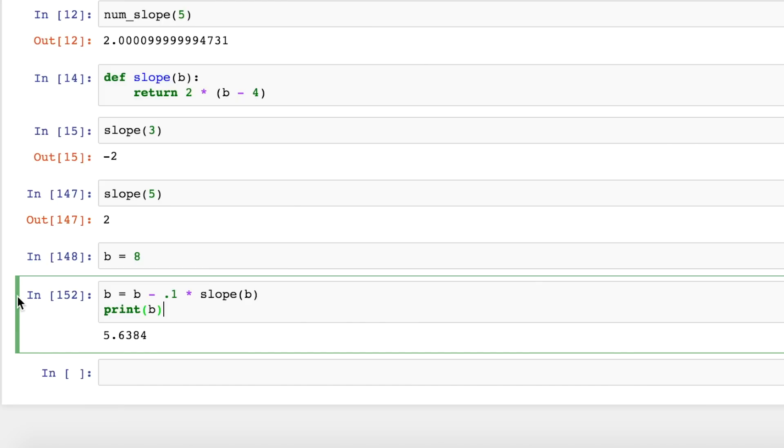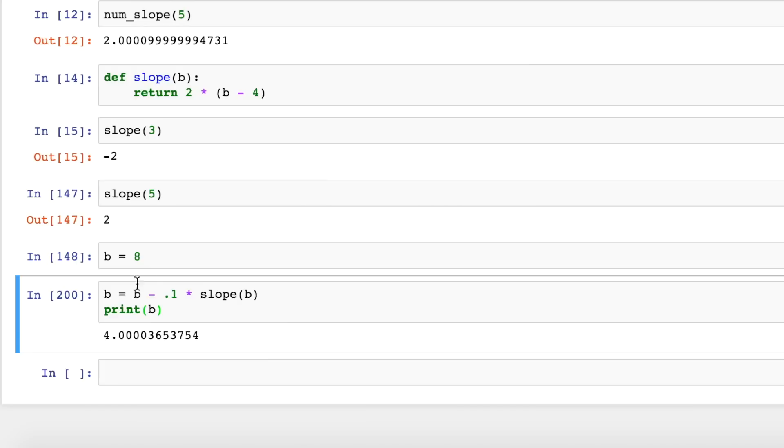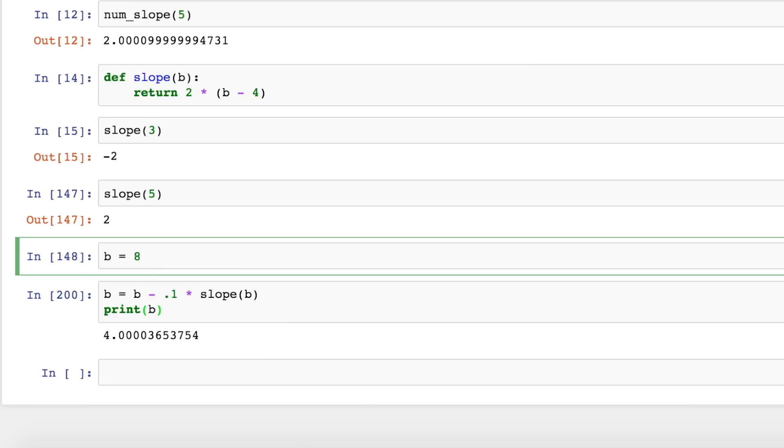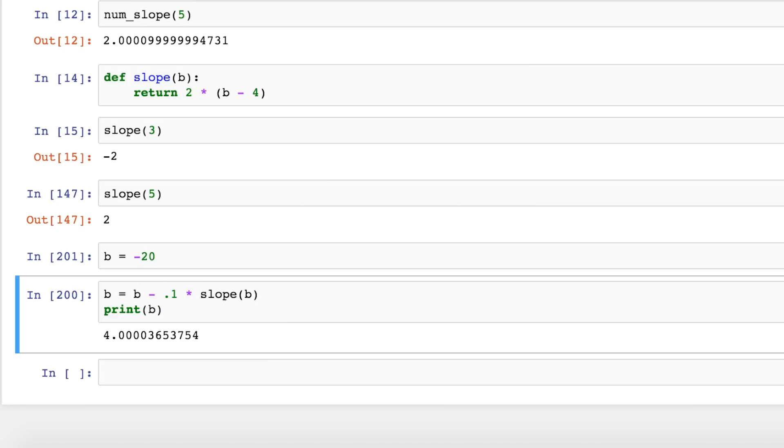Now I can hold control and tap return and run this multiple times. And you can see the more I run it, the closer b gets to our target value of 4. I can start b off at minus 20, let's say, and run this. And you can see it's increasing, increasing, getting closer and closer to 4.